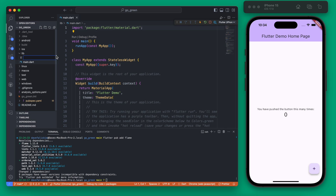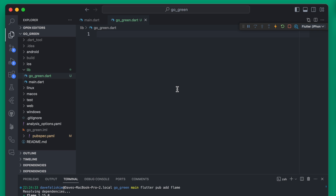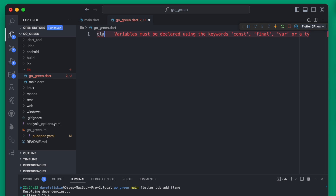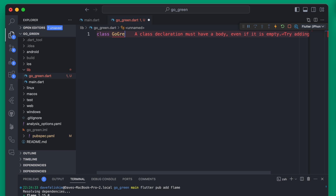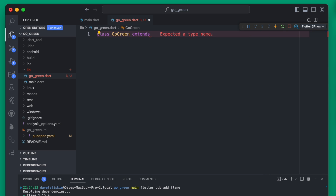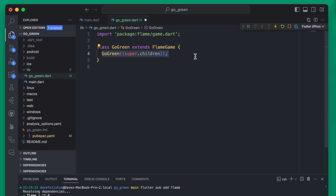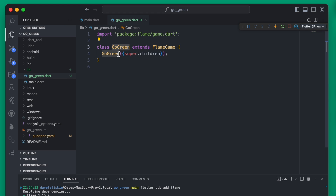The next thing we're going to do is create a game. So create a new file and we'll call this Go Green. This is going to be our game class, so we're going to create a new class called GoGreen. This is going to extend a FlameGame. We're going to instantiate it with just the children. Now that we have our game class, we can change our app to run that game.